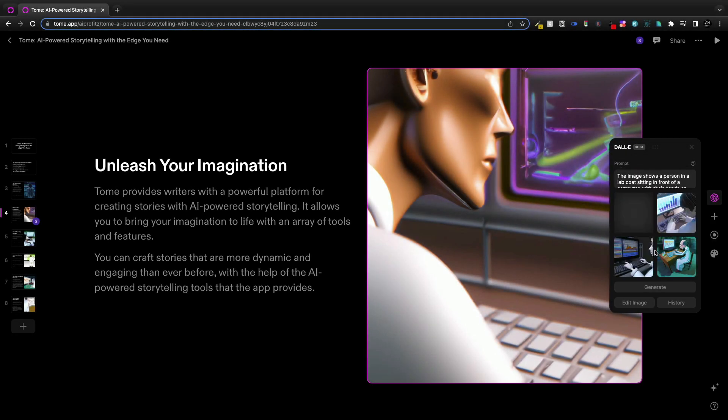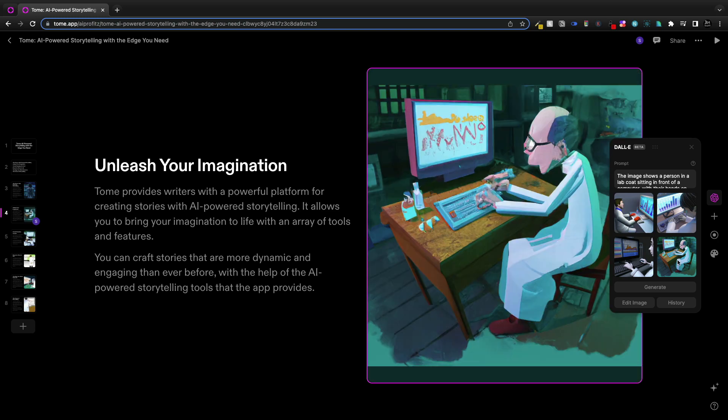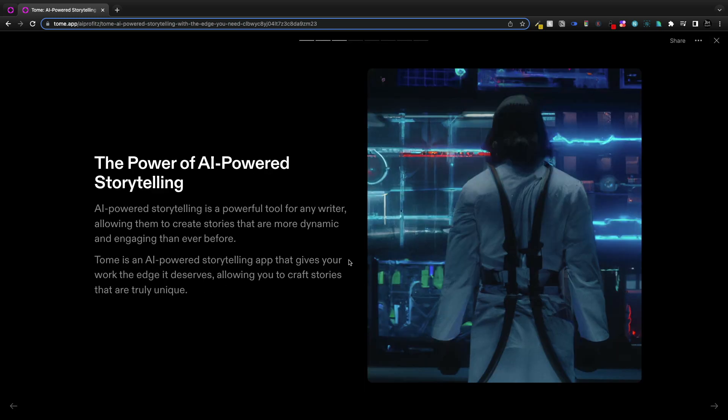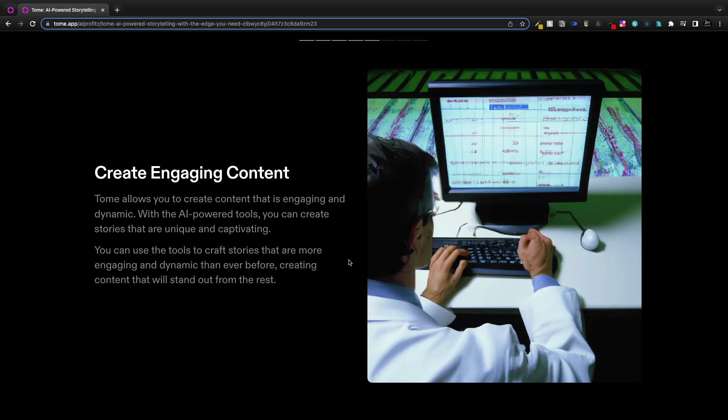But I can go in if I want to change an image and I can use DALI and make that adjustment. It's essentially creating everything from scratch.